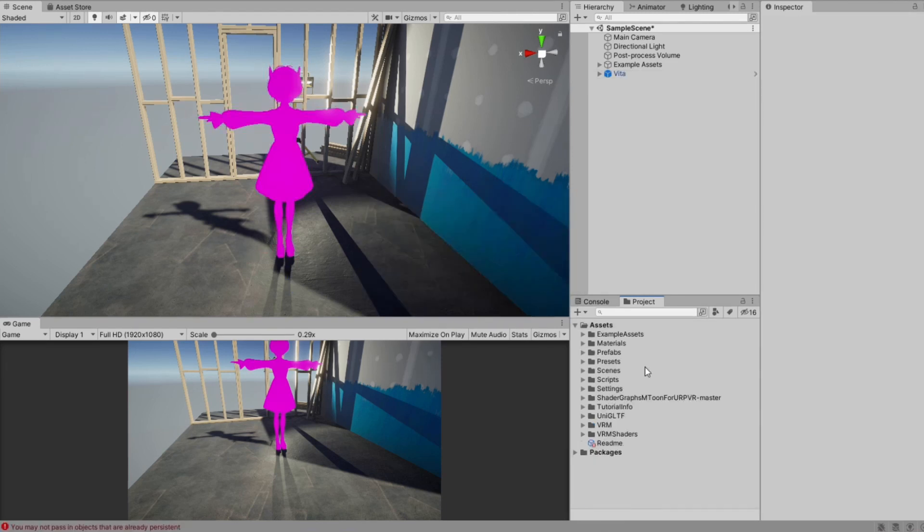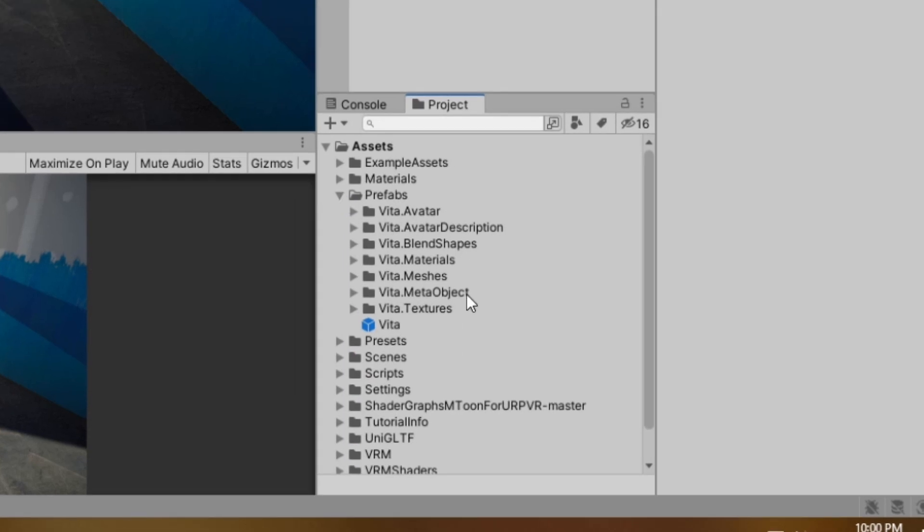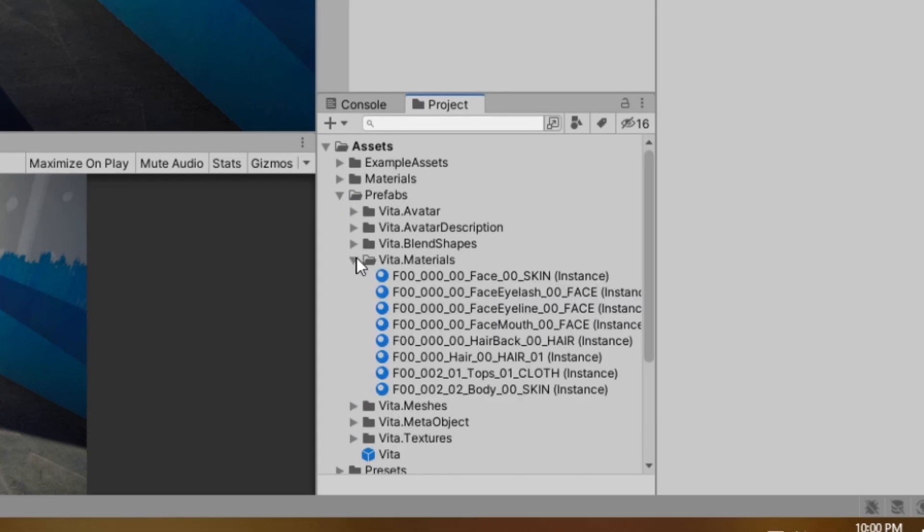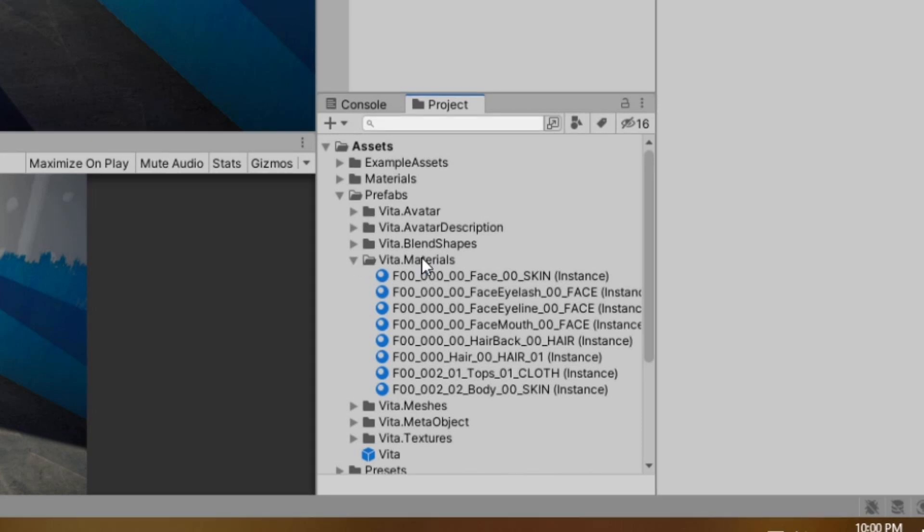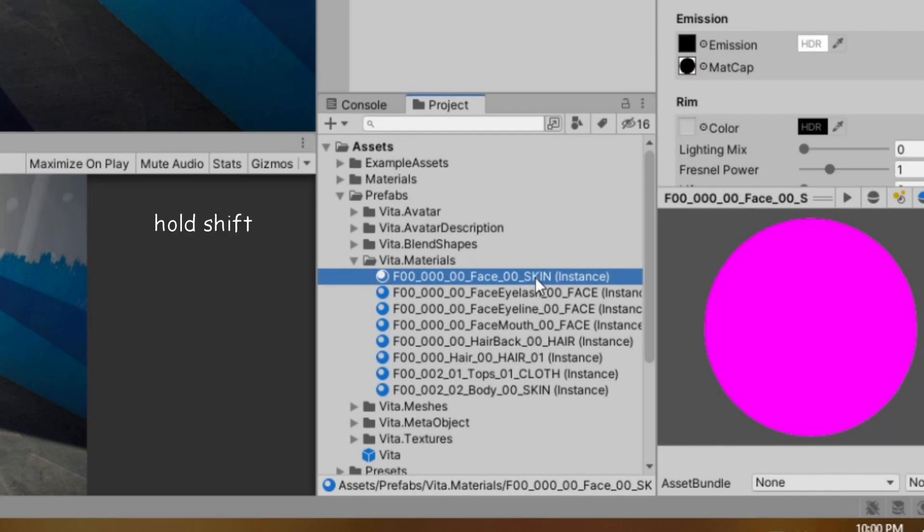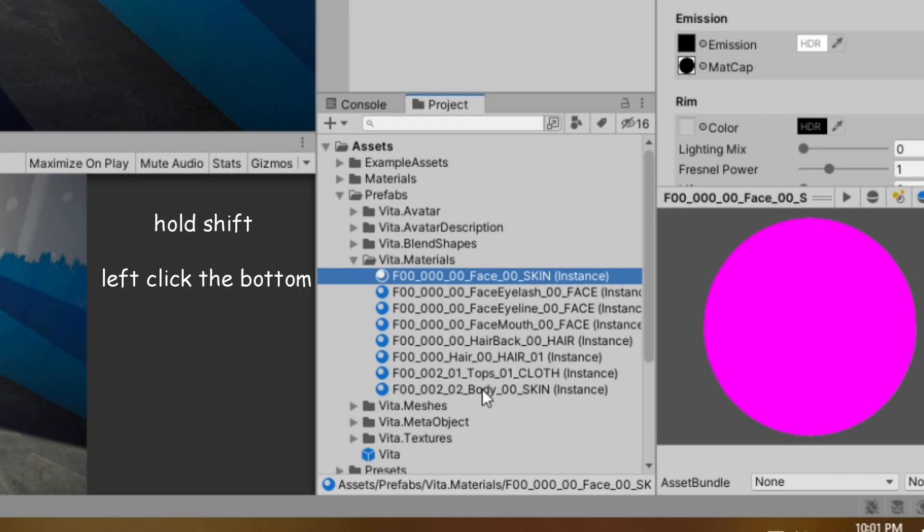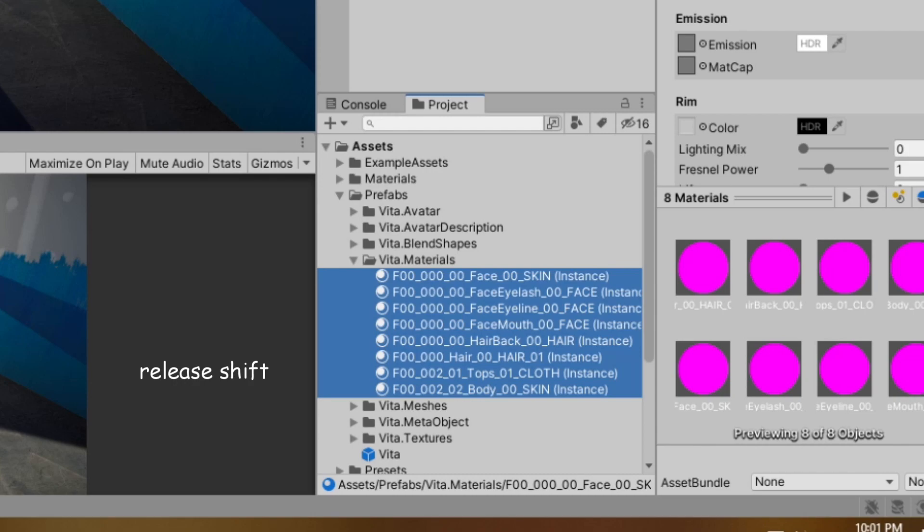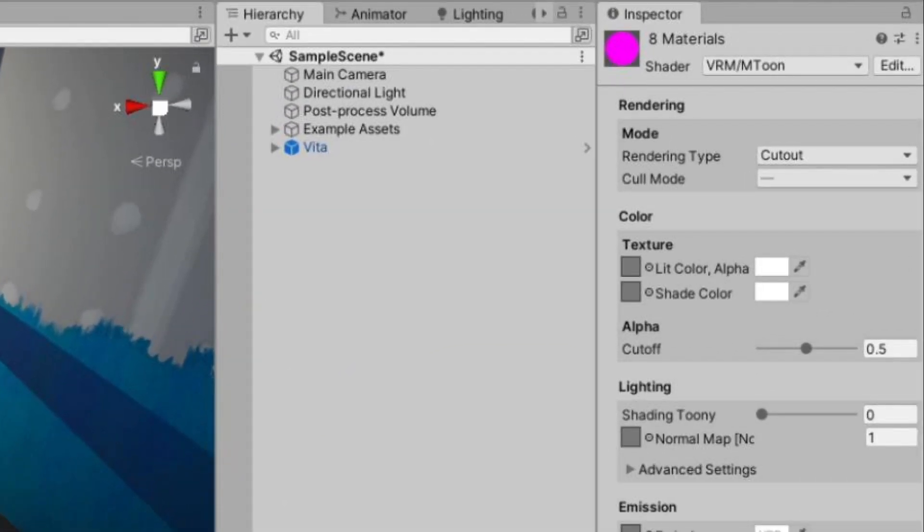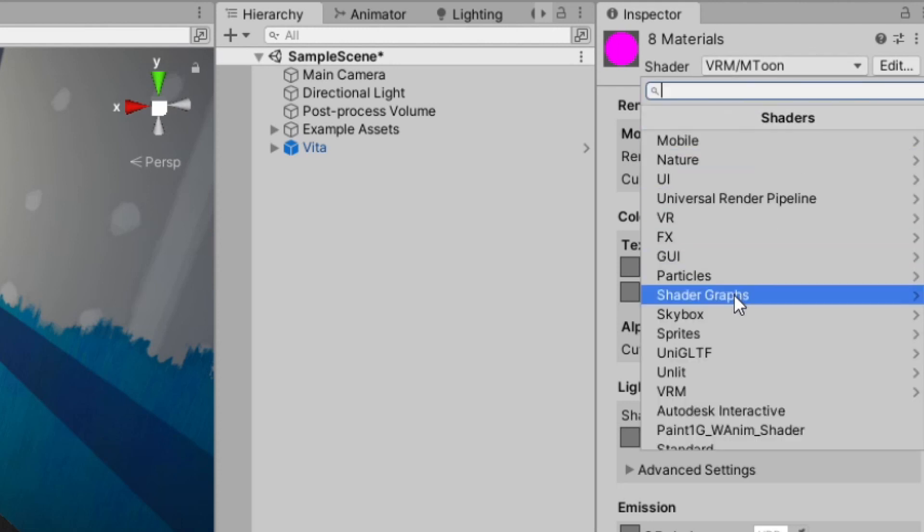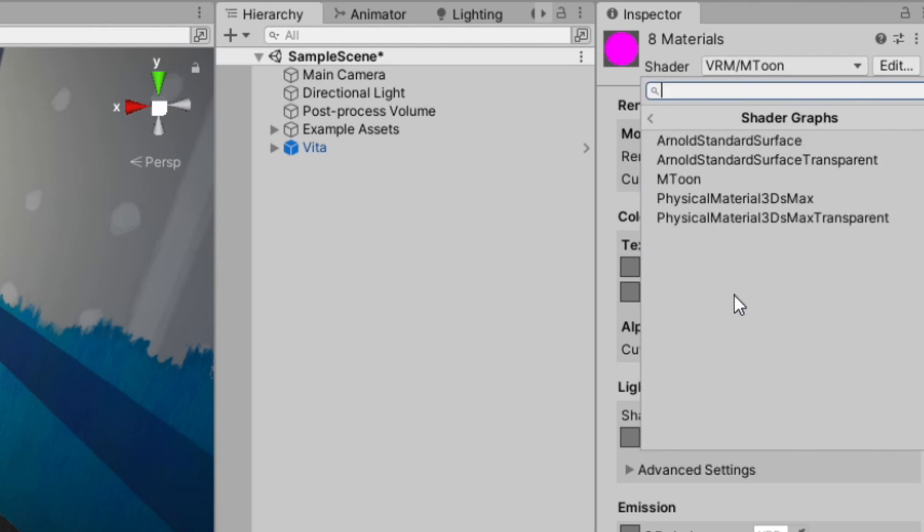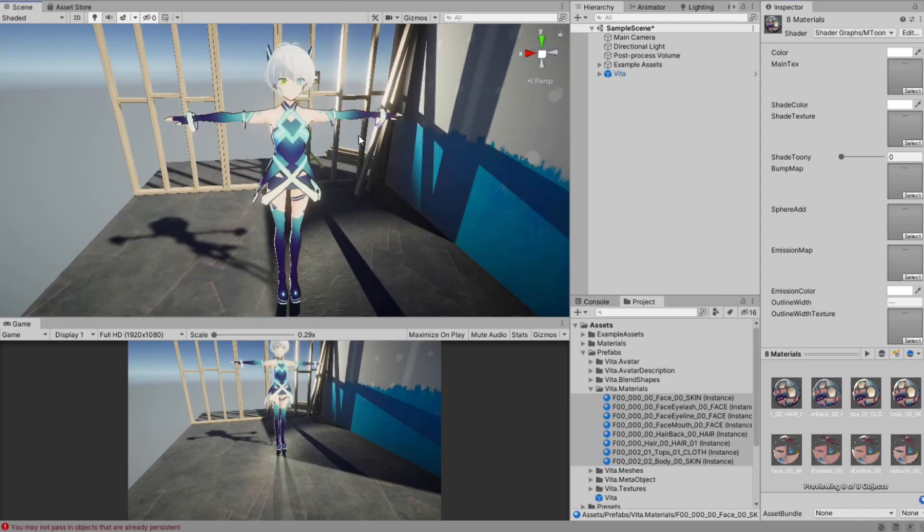Now that we imported the new shader, we want to replace the shader in all materials used by this character. To do that, we first open up the prefab folder, then materials folder. We want to select all materials in this folder, so click on the topmost material, hold Shift on your keyboard, and click on the bottommost material. Then let go of the Shift button. In the inspector window, click on the shader option drop-down, choose Shader Graphs, M-Tune. And boom! Right away, we can see that it's working.